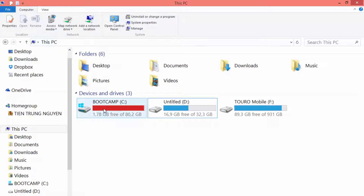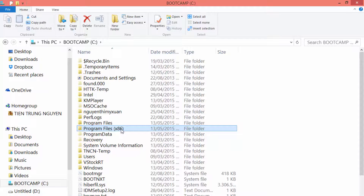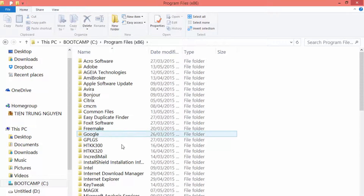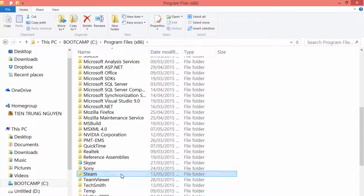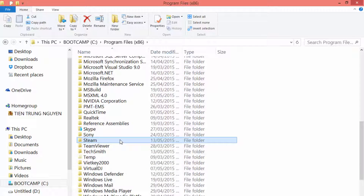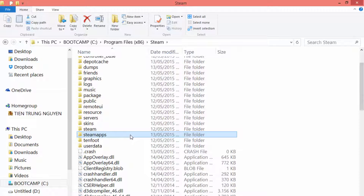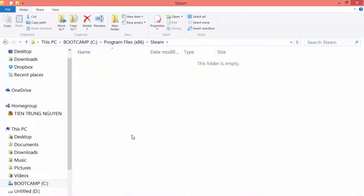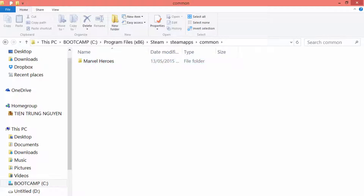Second, open the C drive, Program Files (x86). Select the Steam folder, open the SteamApps folder, and open the Common folder. You will see the game install files in here. For example, I have the Marvel Heroes folder here.